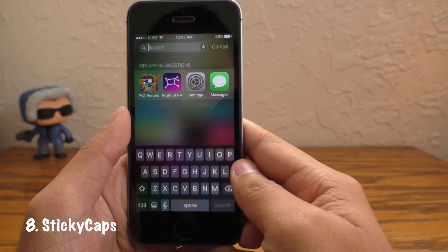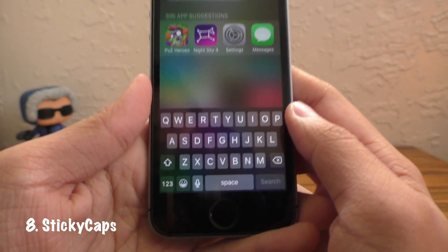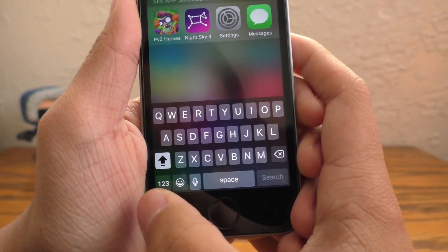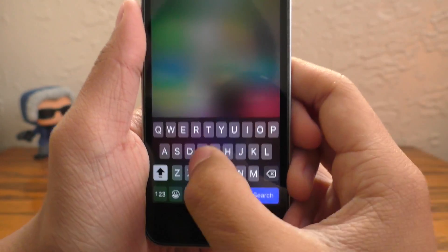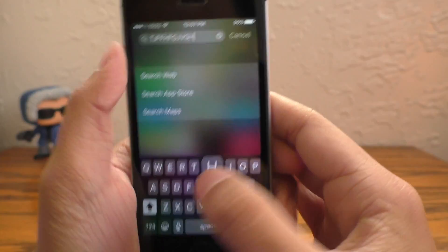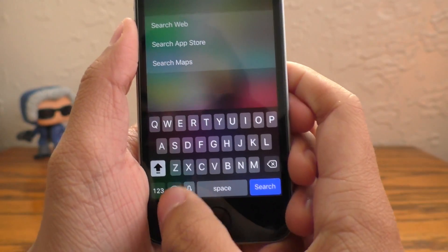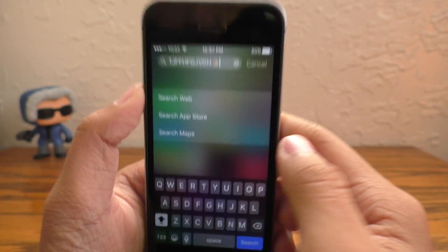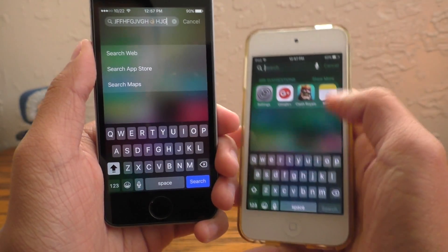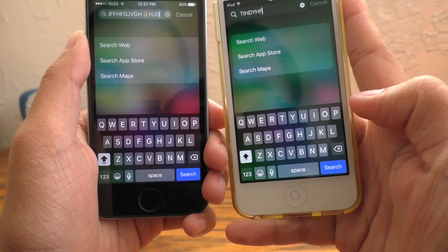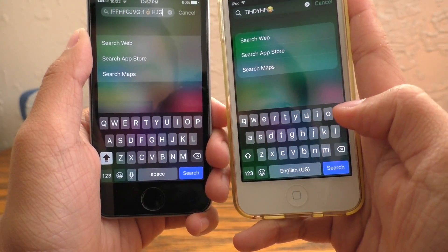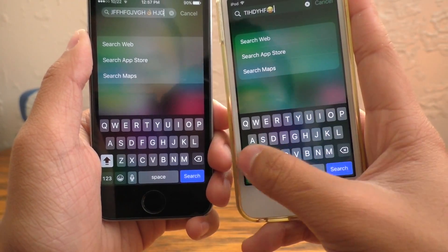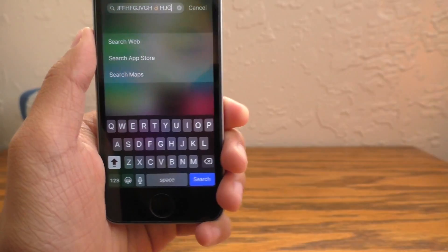Next up we have Sticky Caps. It basically fixes that annoying caps lock button that always uncaps itself when you switch keyboards — like when you go to your number pad or emoji selector, it would always uncap itself. Sticky Caps makes a persistent caps lock button so it will stay on even when you switch keyboards, much like on a traditional computer. You can see on iOS 10 it doesn't do that.